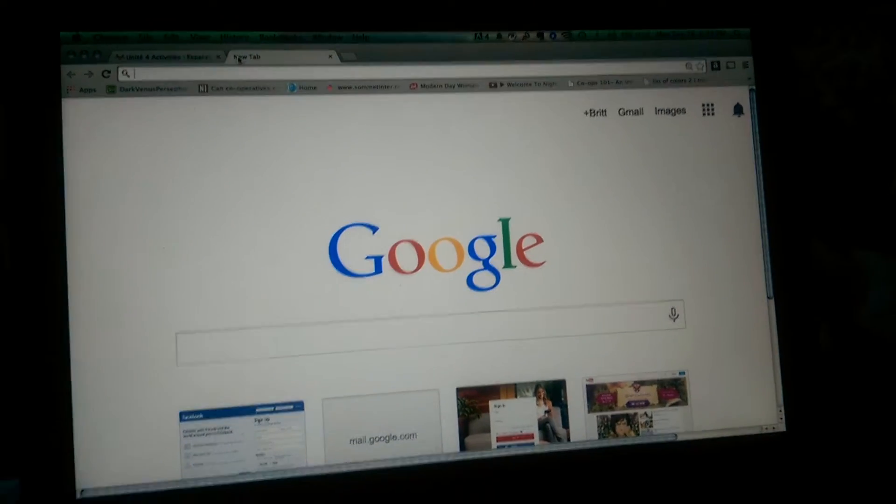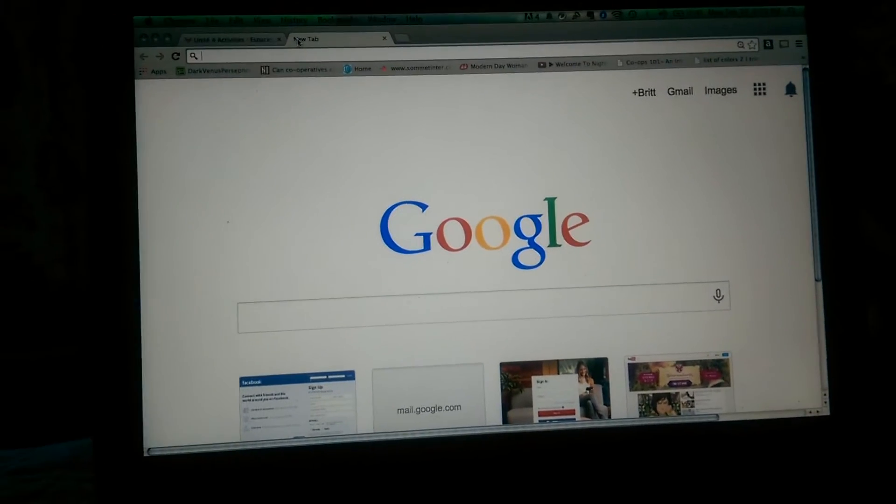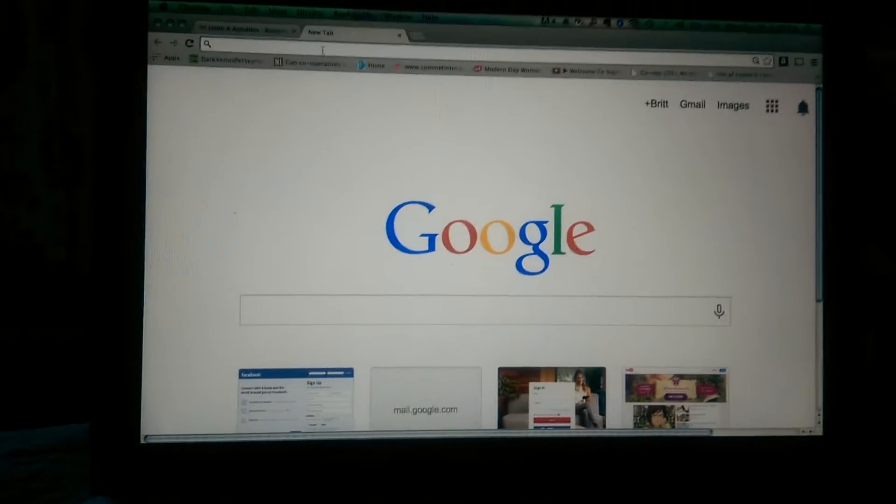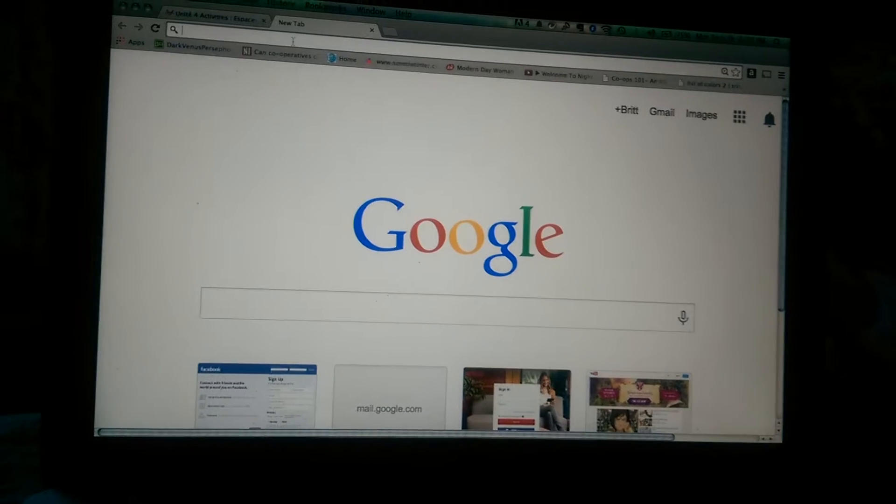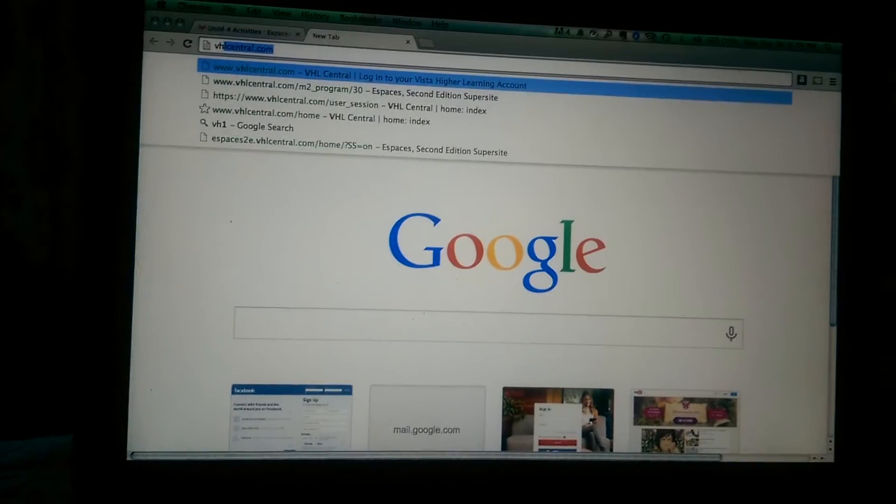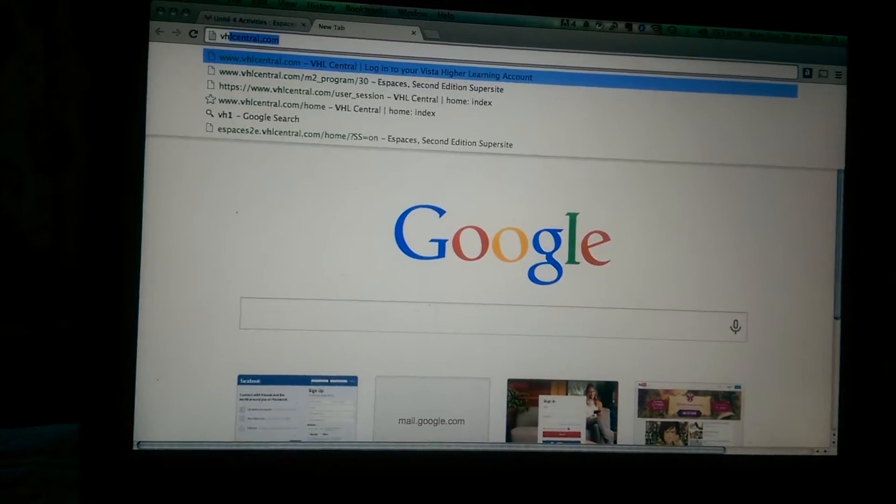So how to use VHLcentral.com. You're going to bring up your browser of choice. I'm using Google Chrome, and you're going to type in VHLcentral.com.